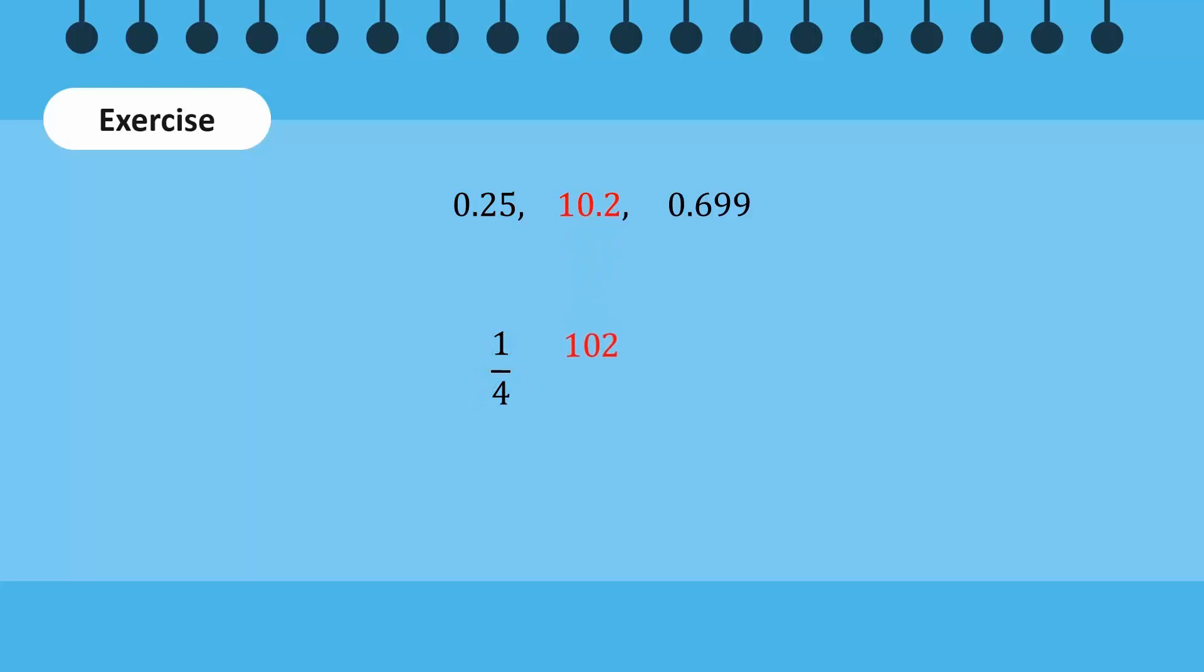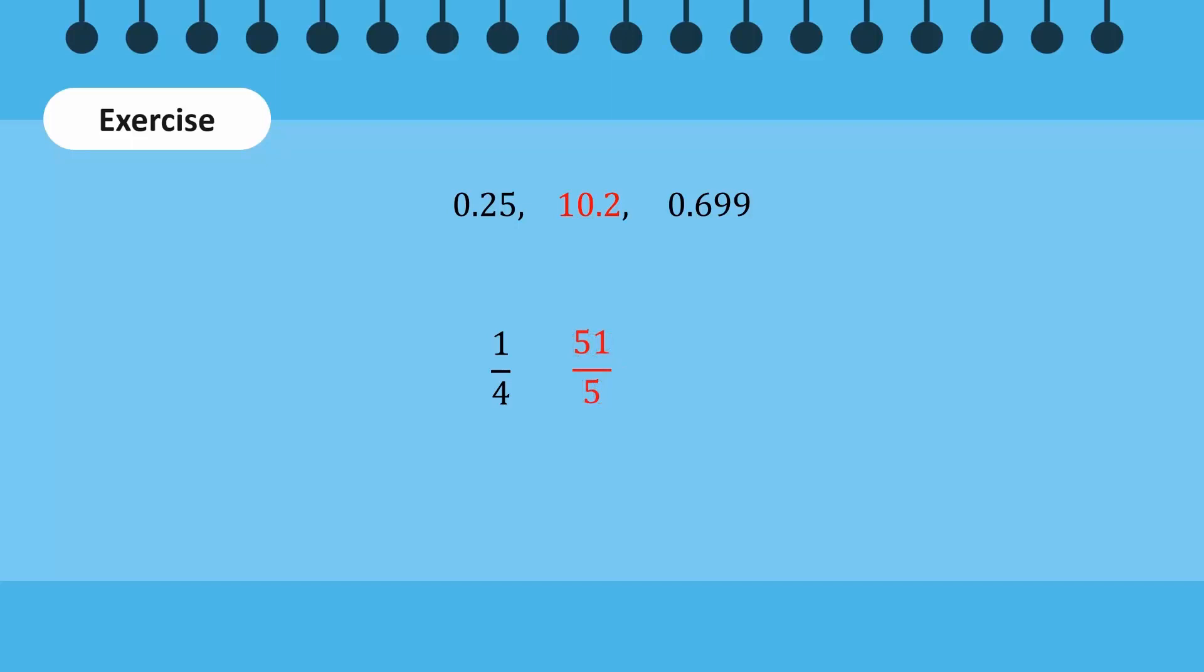102 is written as the numerator in the fraction. The denominator is 10 since there is only one digit after the decimal point. 102 over 10 can be simplified to 51 and 1 over 5.